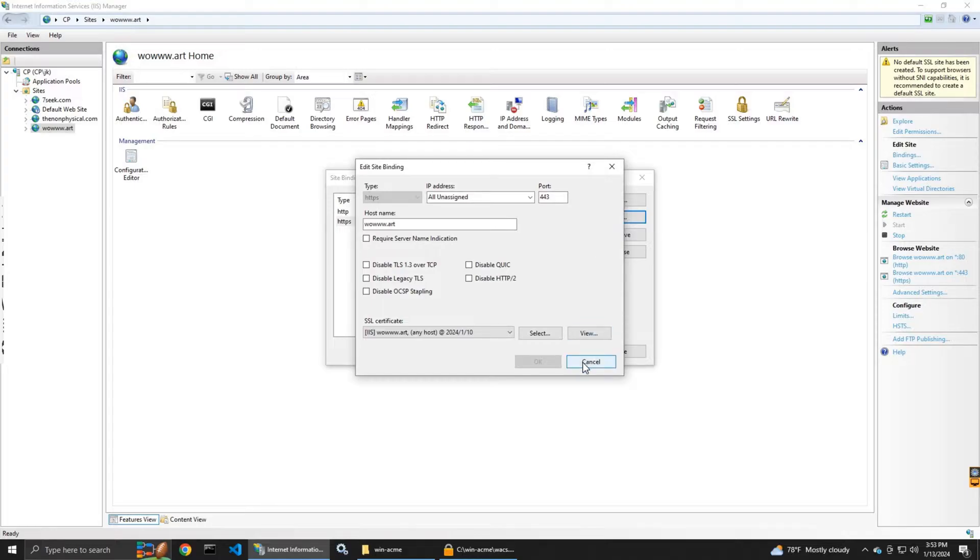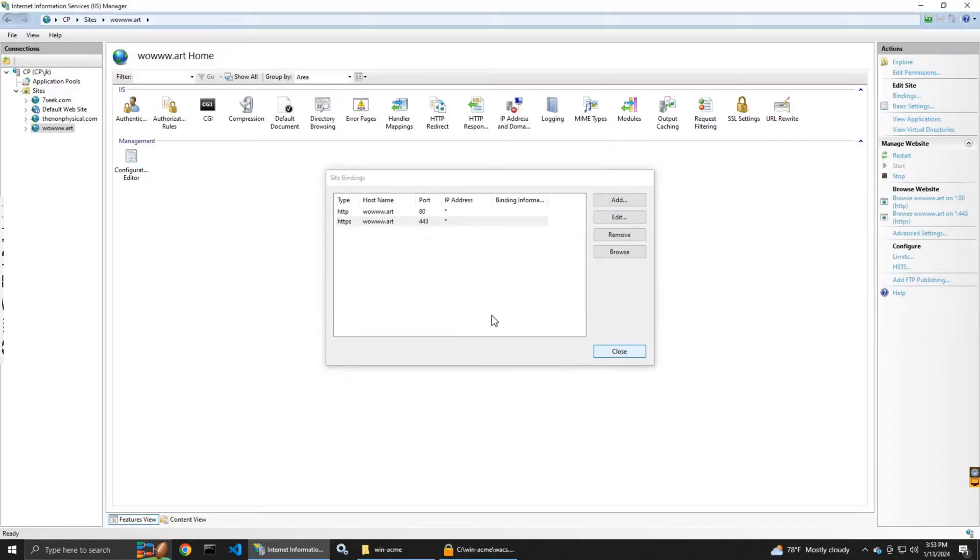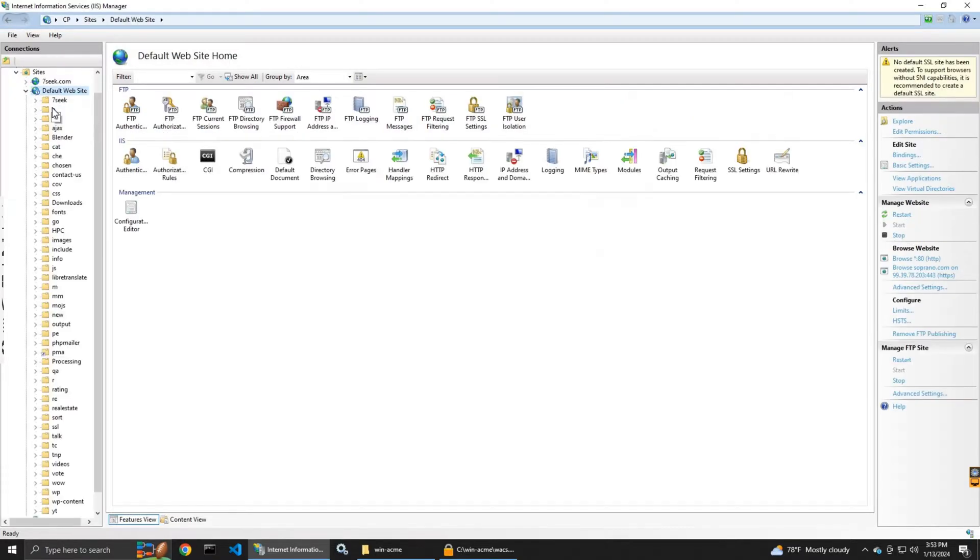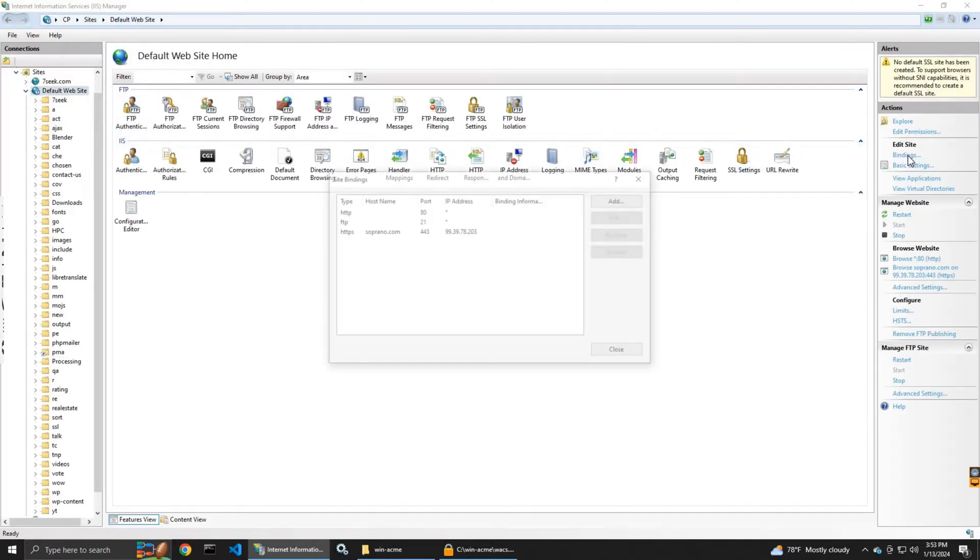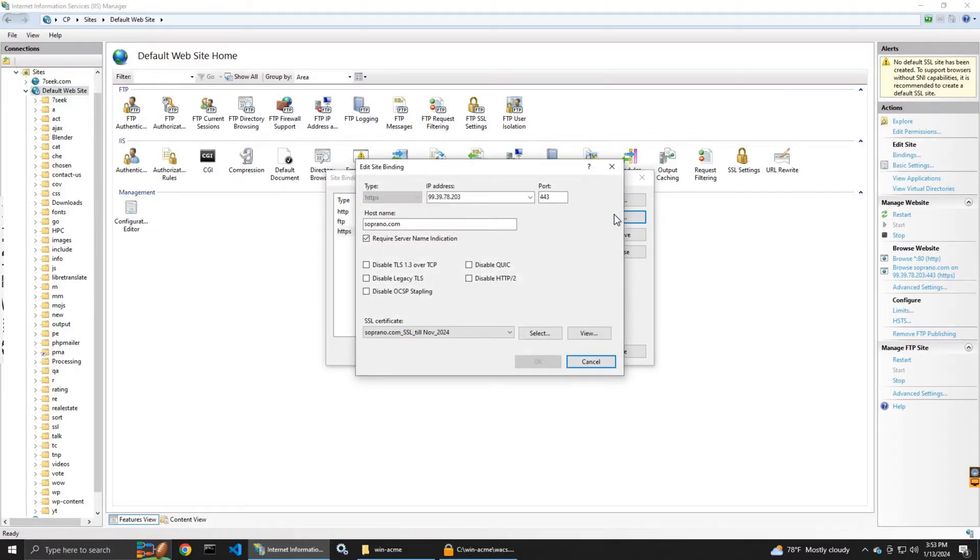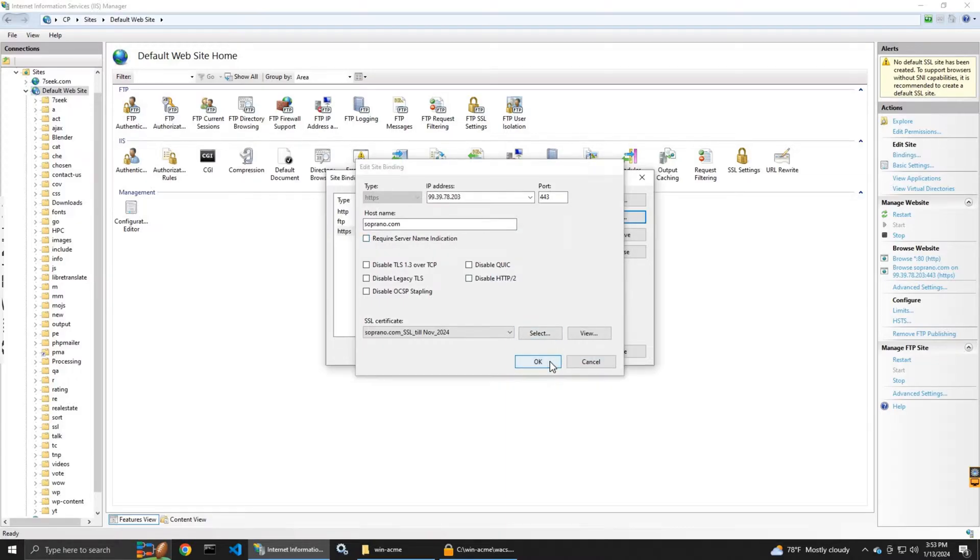Again, you can do it for other websites. I'm doing it for all the websites I have so I don't have any conflict among them.